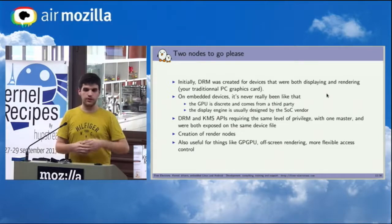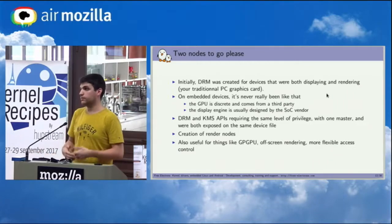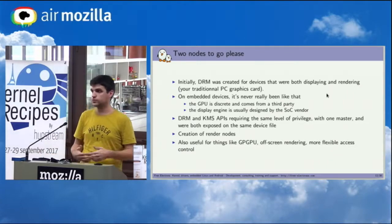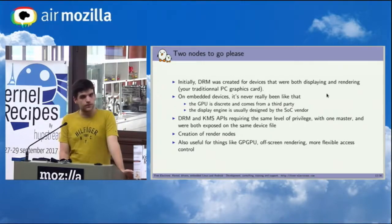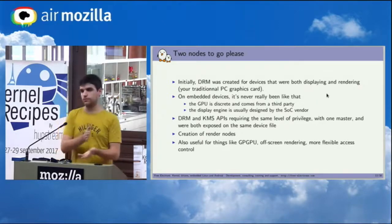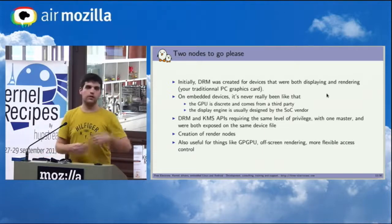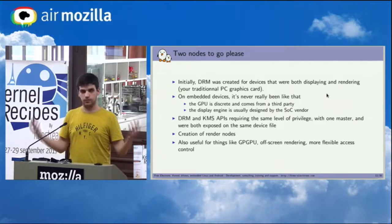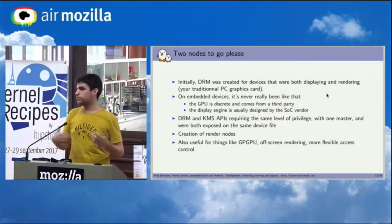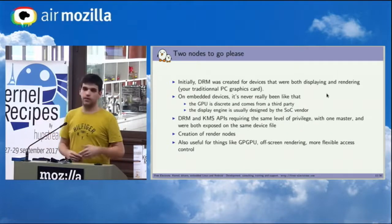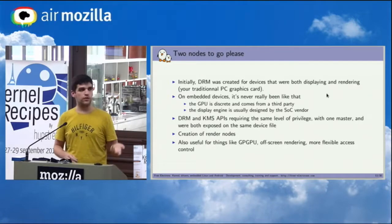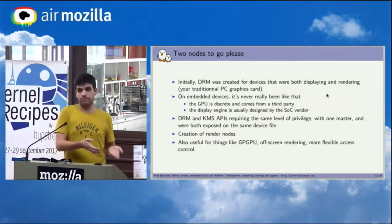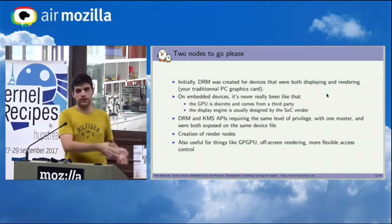And you would have the same level of privilege required for both operations. And you only had one master, which meant that if you wanted to just talk to the GPU, for example to do off-screen rendering or even GPGPU these days where you just want to compute something, you still had to have one component that was basically the master of the DRM device. So some kind of graphic stack usually that was running on the system and was basically granting you authorization on the device to be able to render something, even if you didn't have any screen or didn't want to display anything. And so there was a split between card and render nodes. So basically they just made a separation between KMS devices, DRM devices, and APIs that are exposed on only one device with different level of privileges as well.